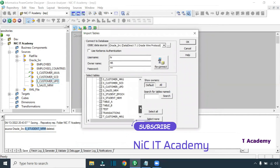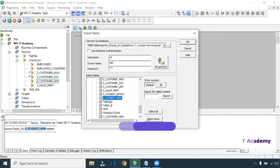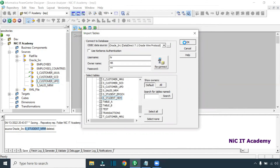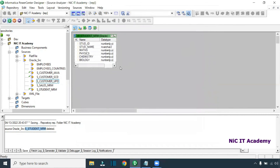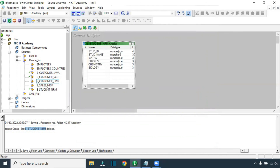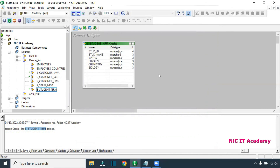See here — S_STUDENT_NRM — I'm trying to import it now, and it has been imported successfully. You can see it here as a checked-out object. This is the workaround you have to follow.